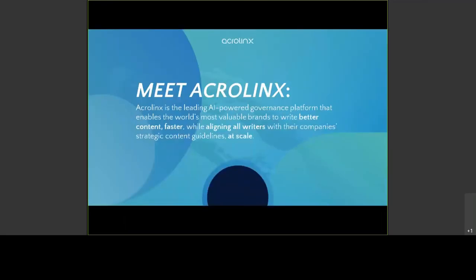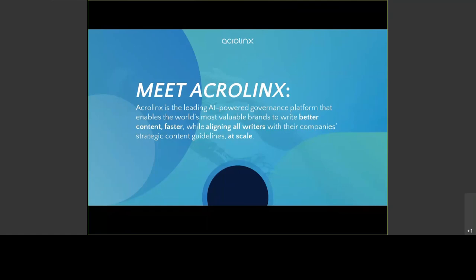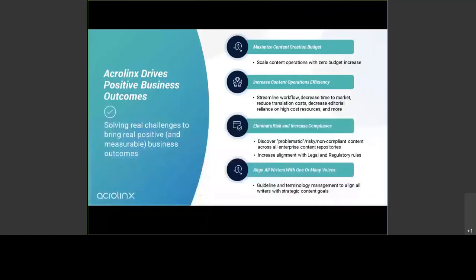Acrolinx is a content governance platform. It allows you to define your standards and then all the writing force in your organization can write content that is aligned with these standards that you've been defining before. And we do that with an artificial intelligence engine that we've been developing over the last 17 plus years. So we've been in the market for a long time and we proudly call ourselves an AI company. Acrolinx is a joint system that everybody can use in the organization.